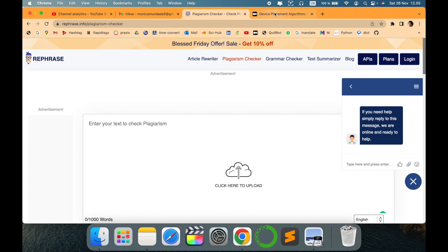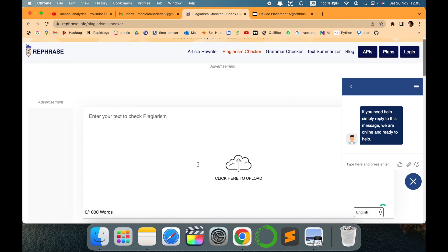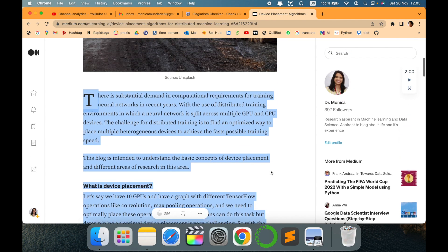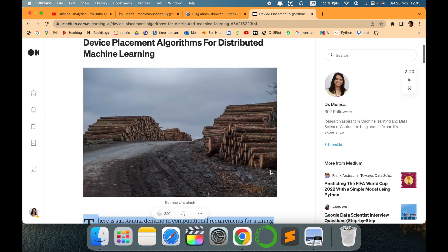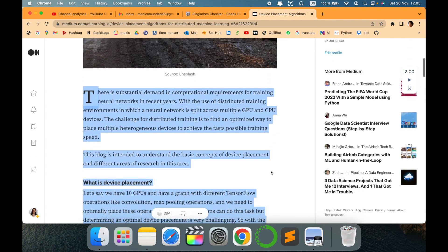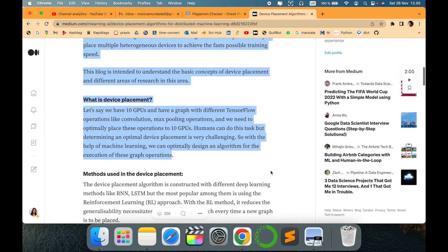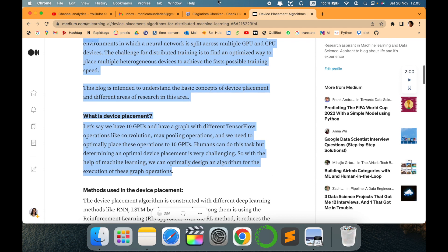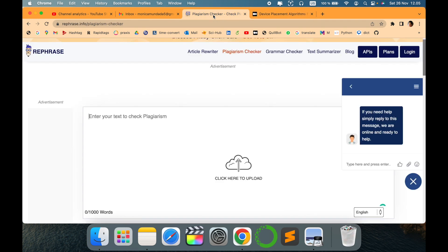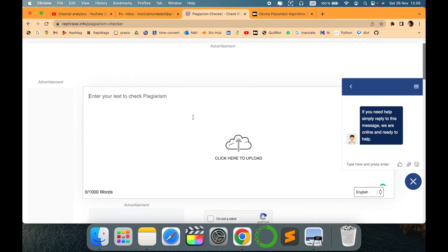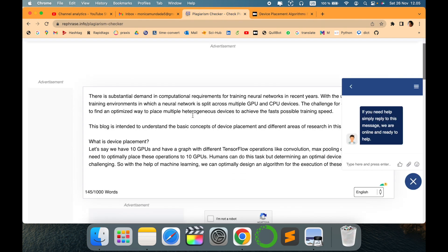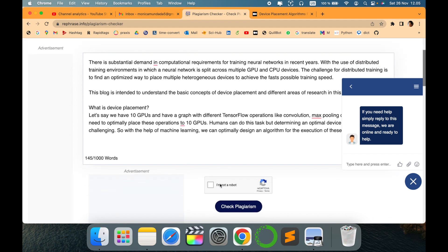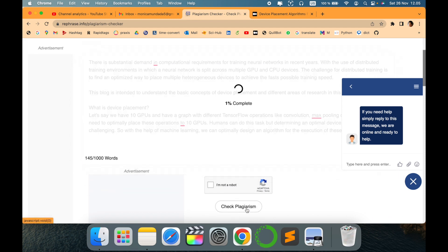So let's enter the text. What I thought is to see how genuine it is. This is my Medium blog and I tried to copy this and I just wanted to check where it comes from. So just to have more clarity I have pasted here. Let's go and say check plagiarism.